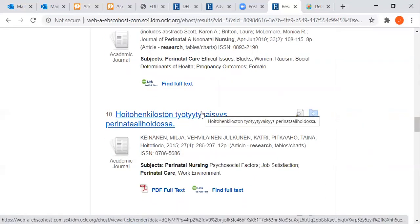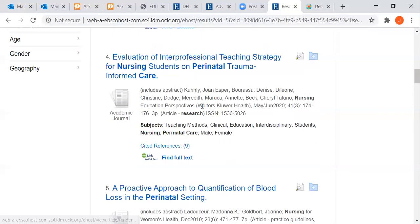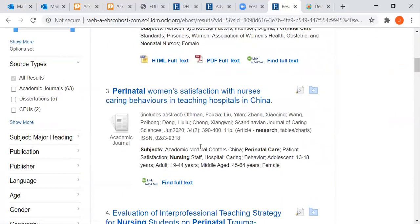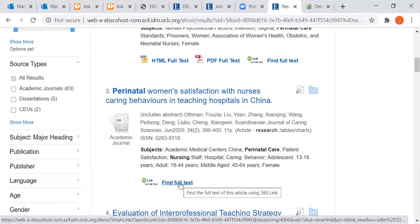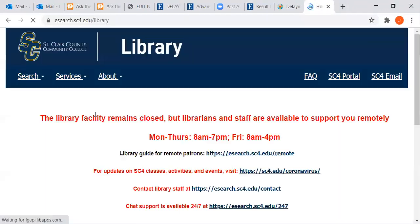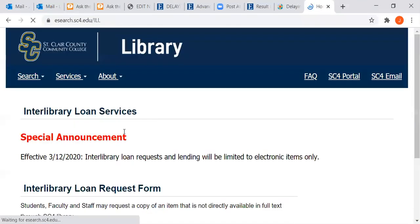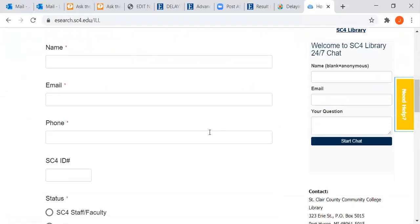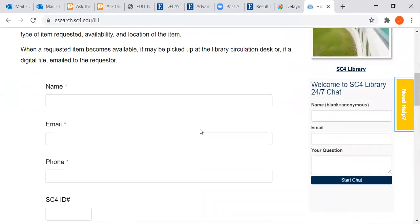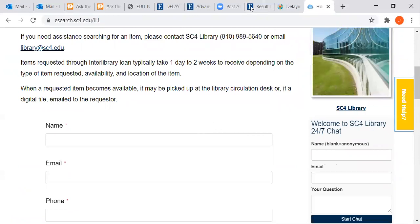Occasionally you'll find an article that is not available as full text online — it would tell us the full text is not available, but we will obtain the article through Interlibrary Loan. You would go back to the library homepage, scroll down to Interlibrary Loan, and fill out the form. Even if the library building is closed because of COVID or any other reason, we are still obtaining Interlibrary Loan through electronic resources, so if it's a journal article we don't have, we can get it from another library.